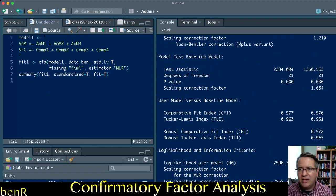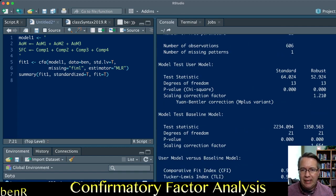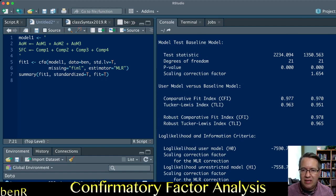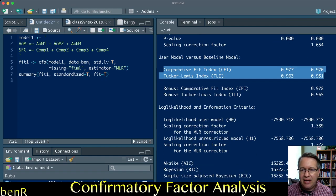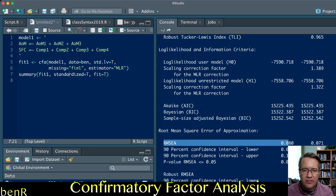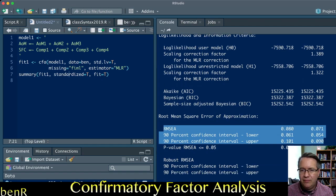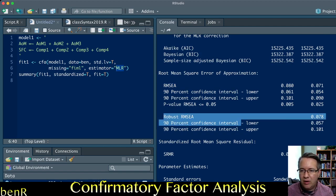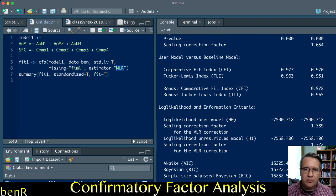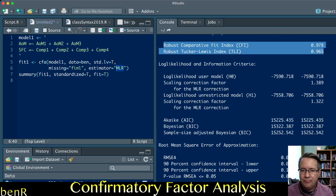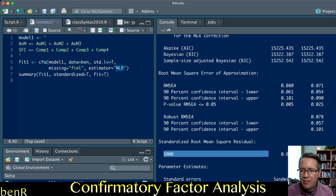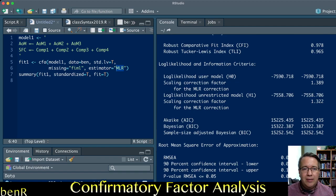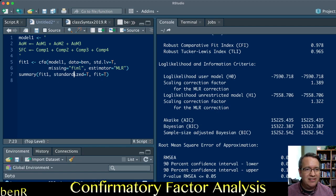It gives me more model fit: it gives me my CFI and my TLI, it gives me my RMSEA with the 90% confidence interval of the RMSEA. Notice also because I used MLR, it gives me a robust RMSEA and it gives me a robust CFI and TLI. Then it gives me my SRMR down here, so now I have all the model fit that I'm looking for.